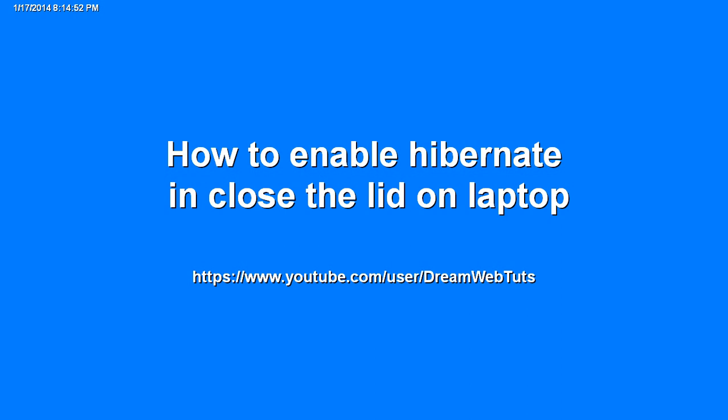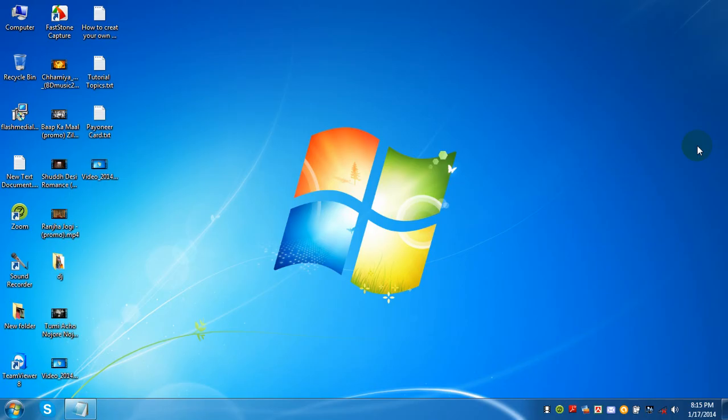Hello viewers, this is DreamWebTuts and welcome to the tutorial of how to enable hibernate when you close the lid on your laptop. This is very easy.